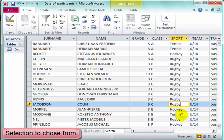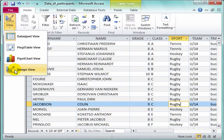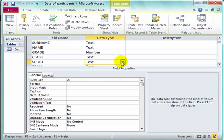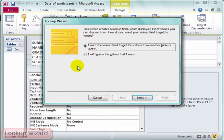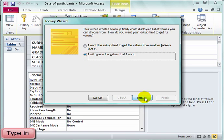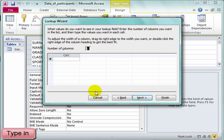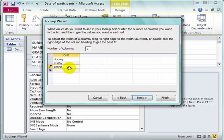I can do that. Let me save and go into design view. I'm going to do something with the sport field. Under sport, I'm going to go to the lookup wizard. Watch — a dialog box appears. I want the lookup wizard to get values — not from another table, thank you — I will type in the values I want. Now I want to add the words: hockey, rugby, or tennis.